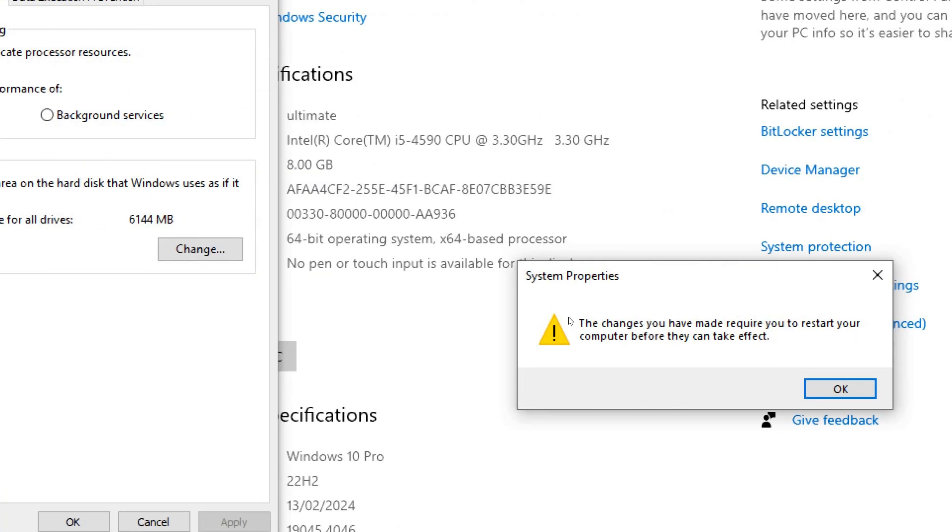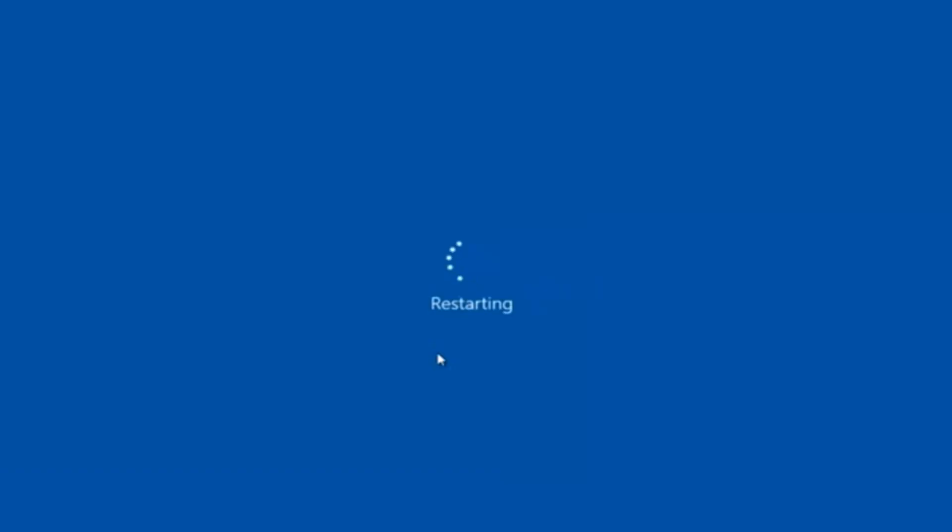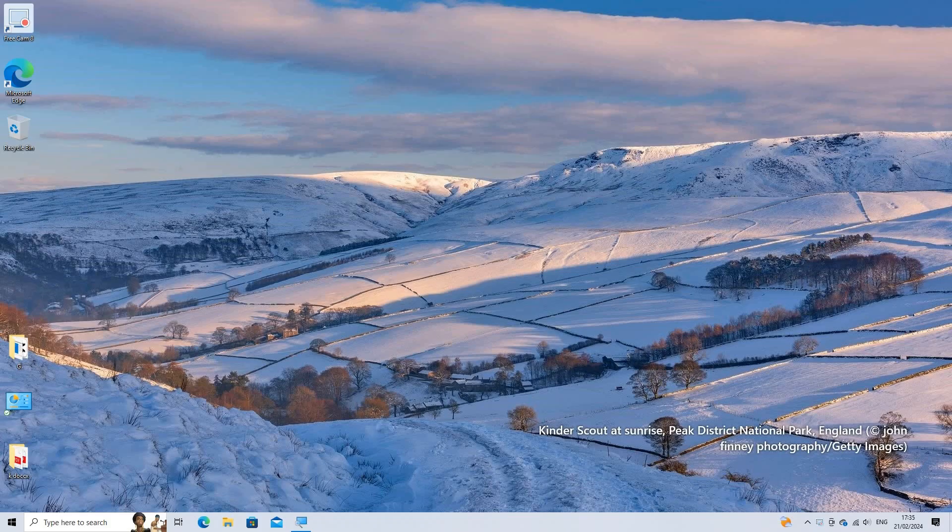Restart your computer for the changes to take effect. By adjusting the virtual memory settings, you can optimize your system's performance based on its specifications and usage patterns.